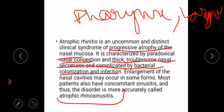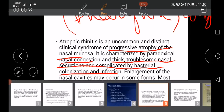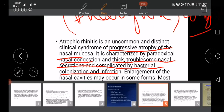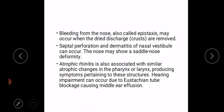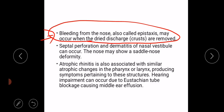Atrophy of the mucosa in the pharynx and larynx is also seen along with atrophic rhinosinusitis. One other clinical feature is bleeding from the nose — epistaxis — which occurs when dried discharge or crusts are removed. Septal perforation and dermatitis of the nasal vestibule can occur, mostly when there is superimposed infection. The nose may also show a saddle nose deformity, and symptoms associated with the pharynx or larynx are observed.